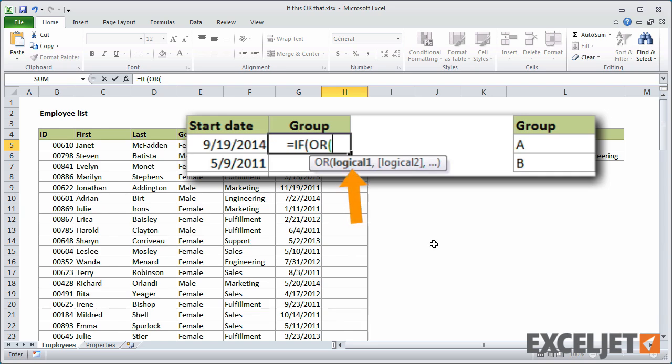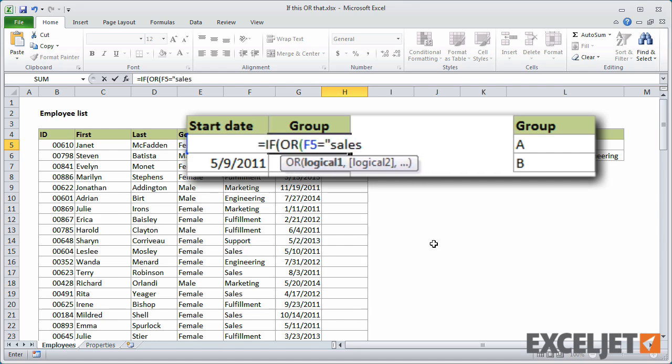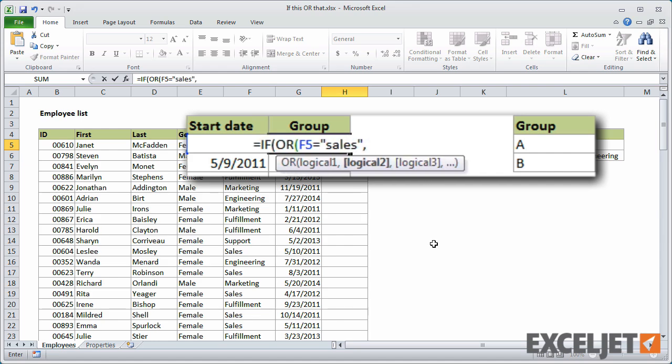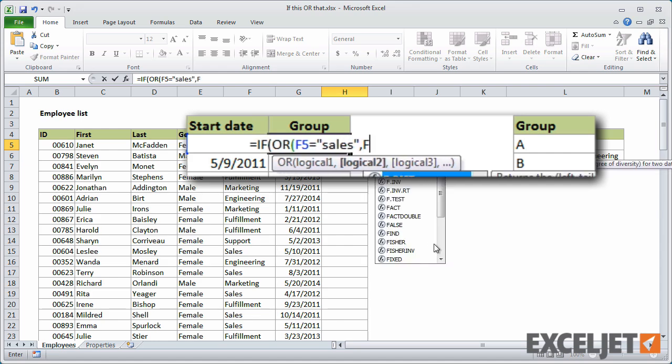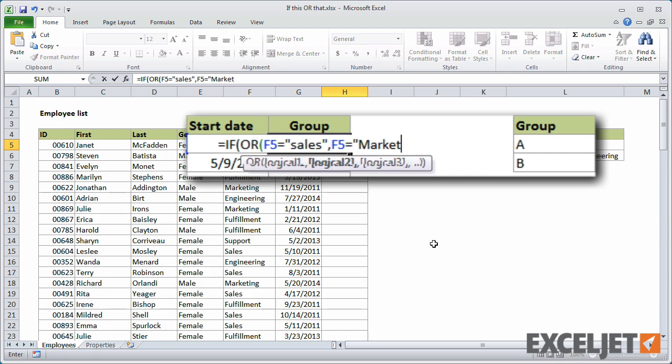If any test returns TRUE, the OR function will return TRUE. I can write the first logical test as F5 equals sales, and then add a comma and write the second test as F5 equals marketing. Then I close the parentheses for OR.